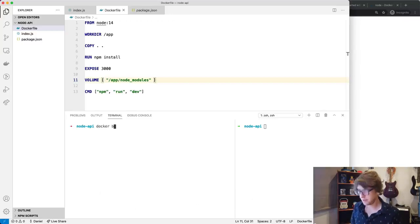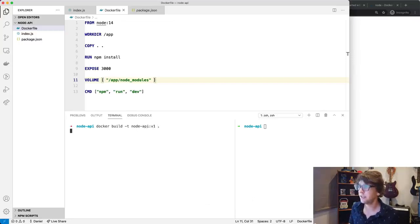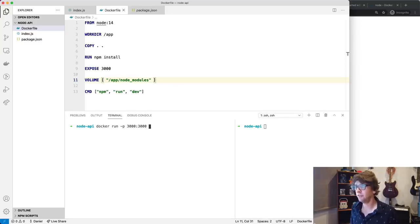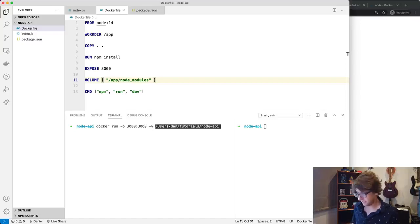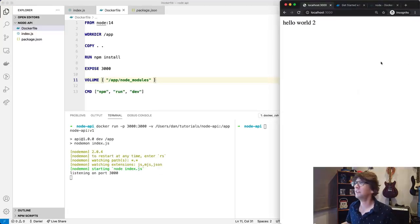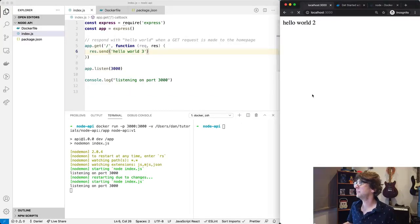Now we need to rebuild the image. This time when I build I want to name it, so I go 'docker build .' with a '-t' flag and name it 'node-api-v1'. Then we run it: 'docker run', port 3000 mapped to port 3000, then our volume mapping the directory to '/app', and the image name 'node-api-v1'. It listens, we refresh - we have 'hello world 2'. And if we change it to 3, this updates to 3.